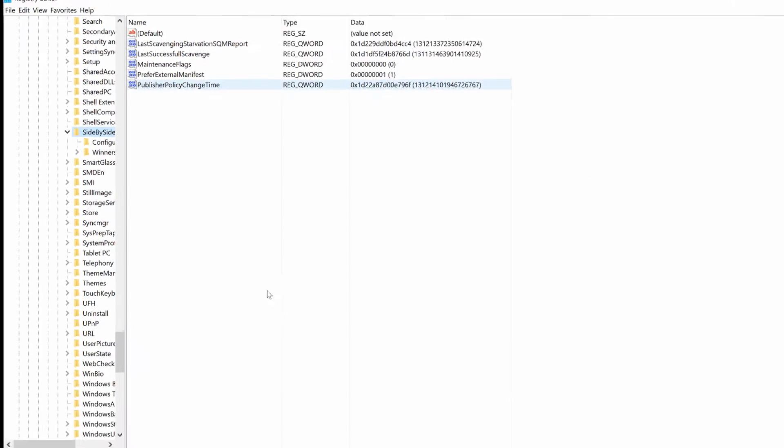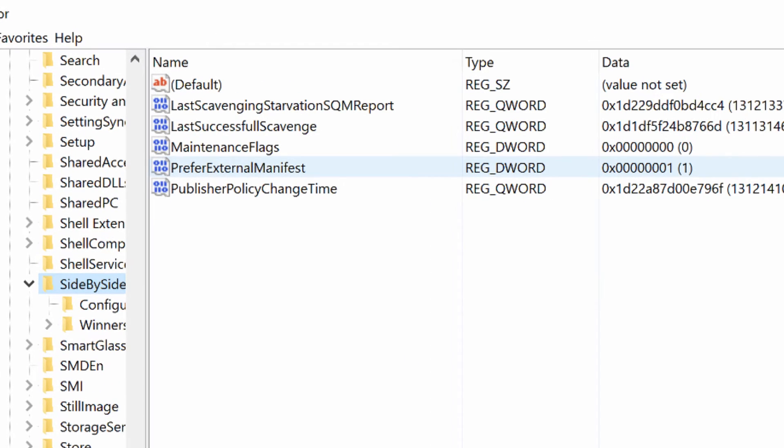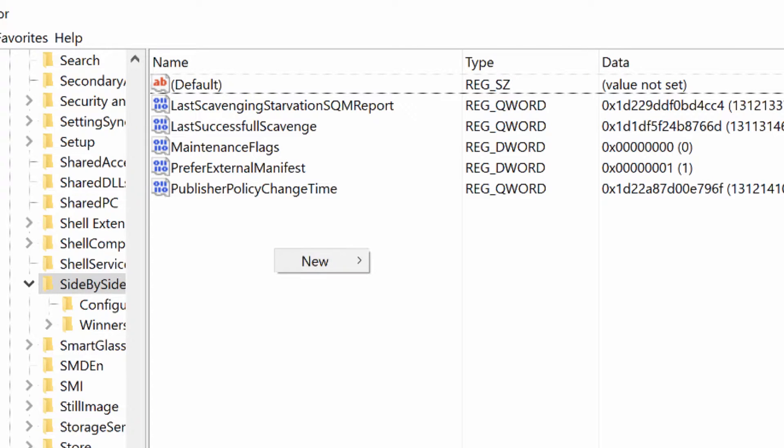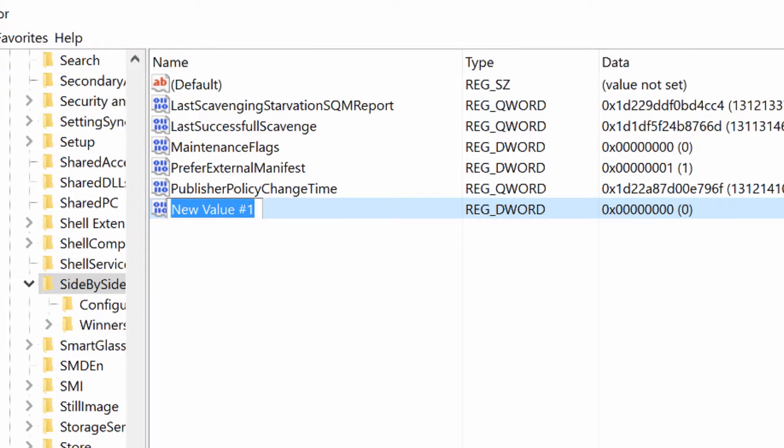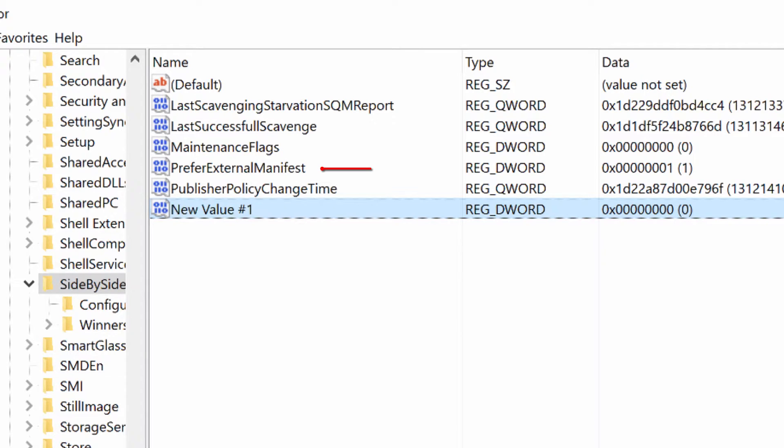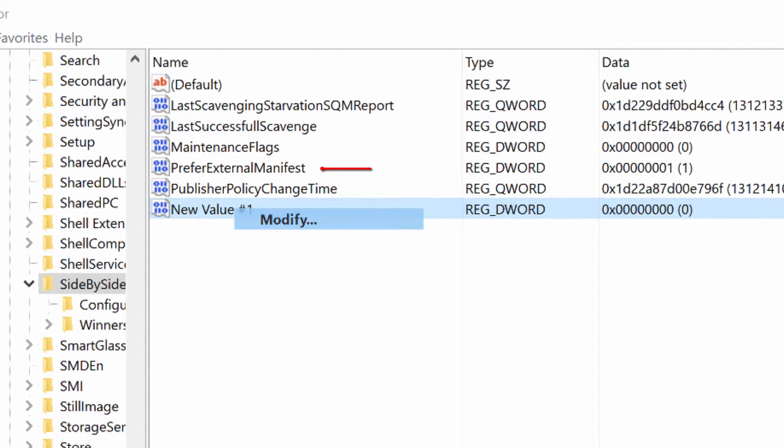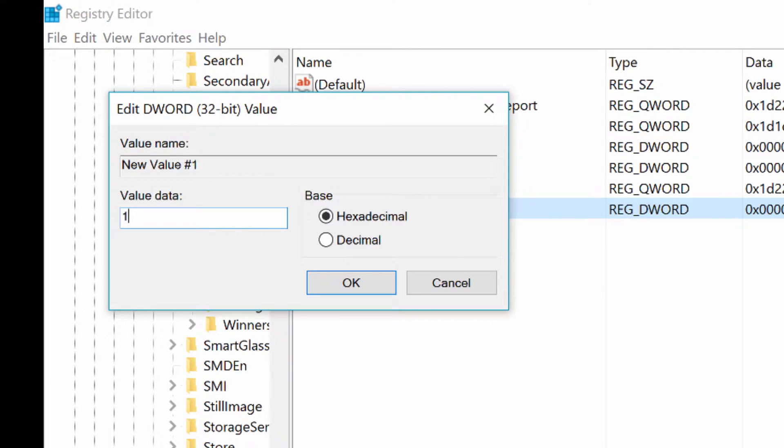The file that you're going to make is PreferExternalManifest. What you're going to do is right-click, go to New, DWORD 32-bit value, and type in PreferExternalManifest. After you have it, you're going to right-click and modify. Put the value data as 1, then go to Decimal and press OK.